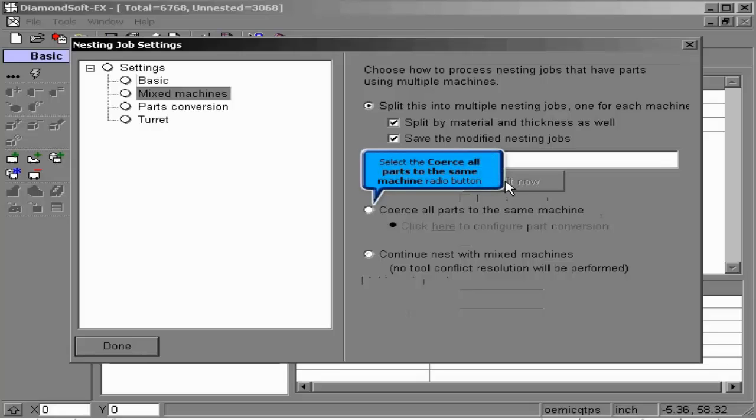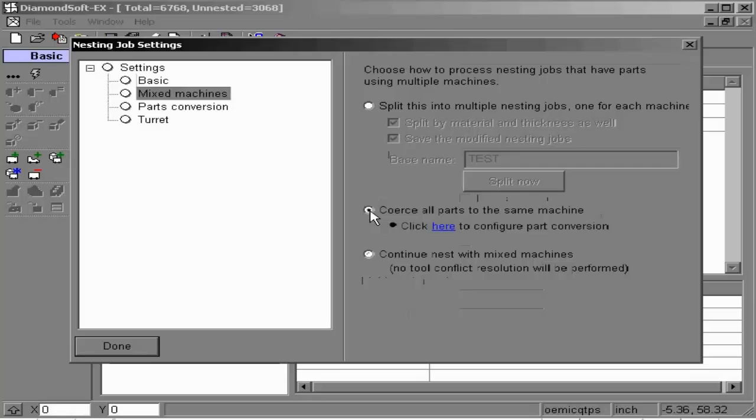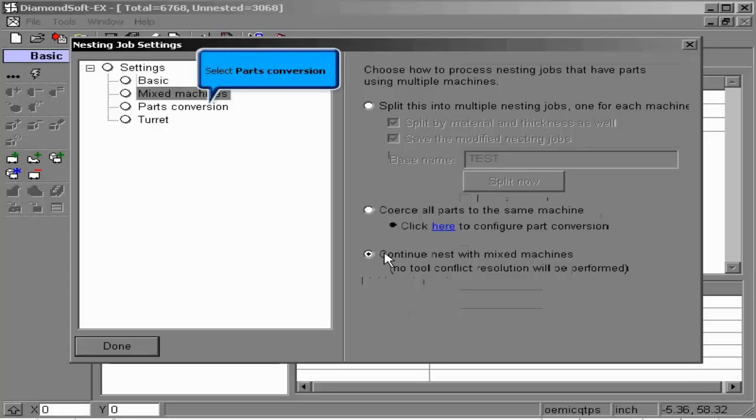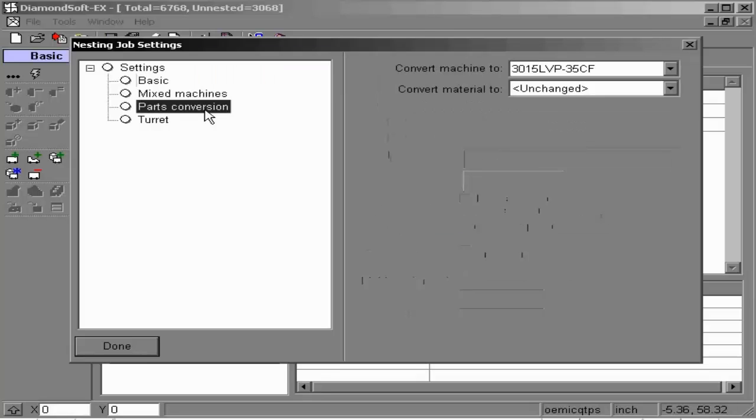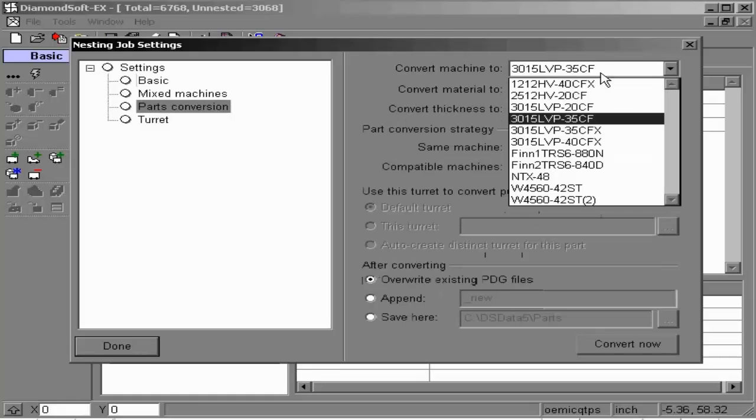And save our modified nest jobs with individual names. We do this by first creating a base name and then splitting. The next option is to coerce all parts to the same machine using our parts conversion option. We will discuss this further later on. And the final option is to continue nesting with mixed machines.